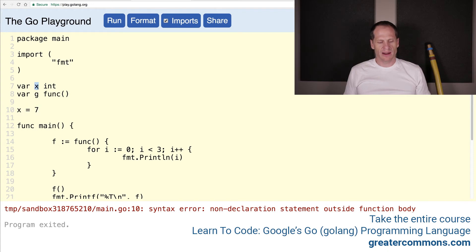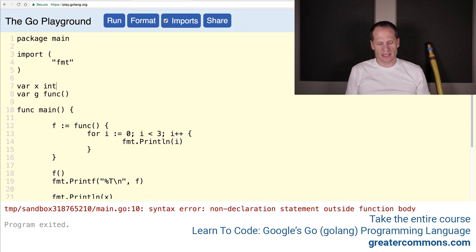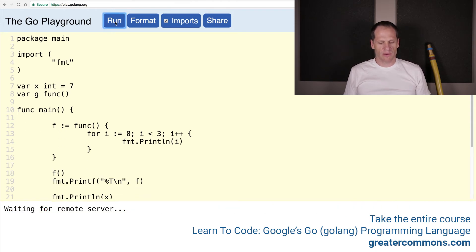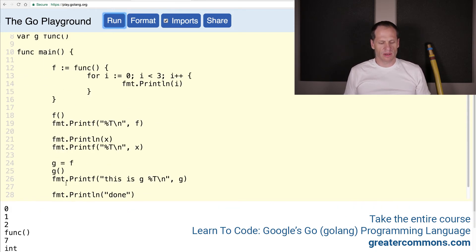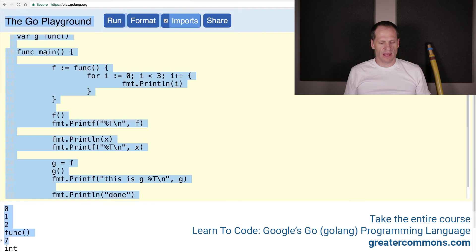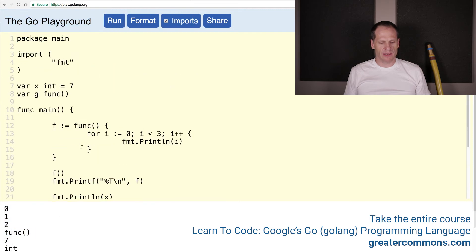So I'm declaring x as of type int. But we could also do a declaration assignment, right? This will totally work. And so if I run that, that works fine, and that value became 7.